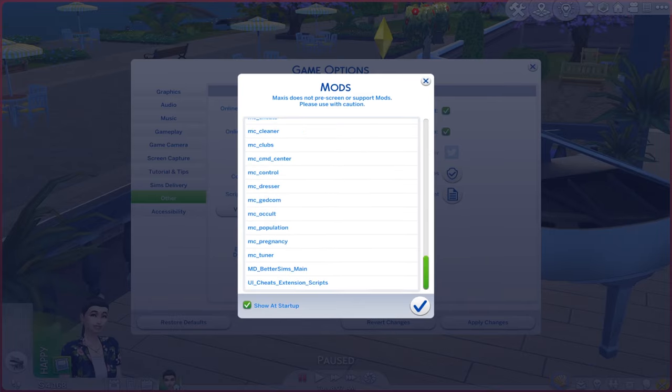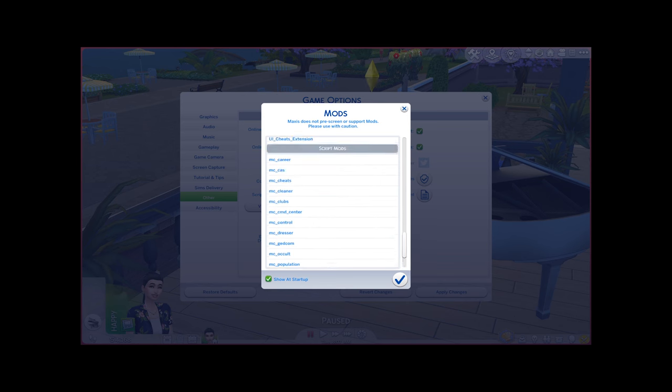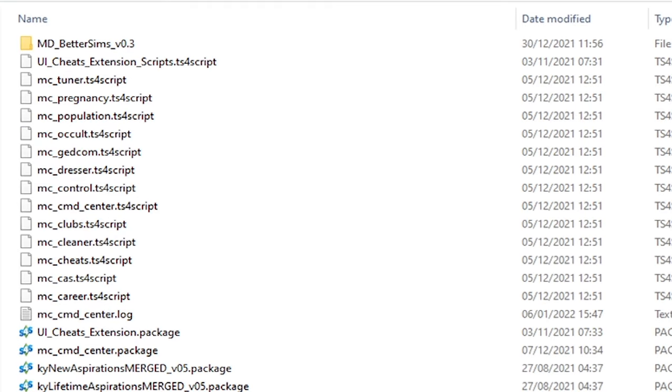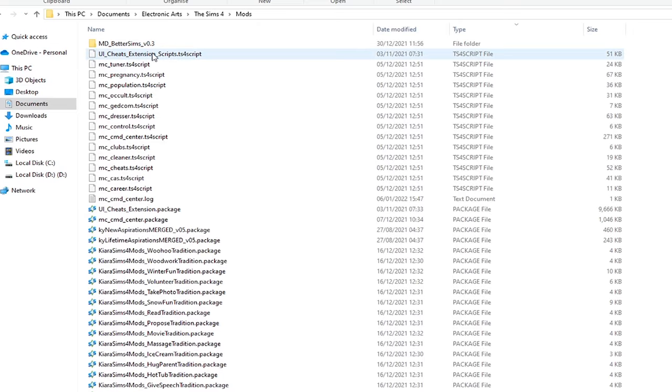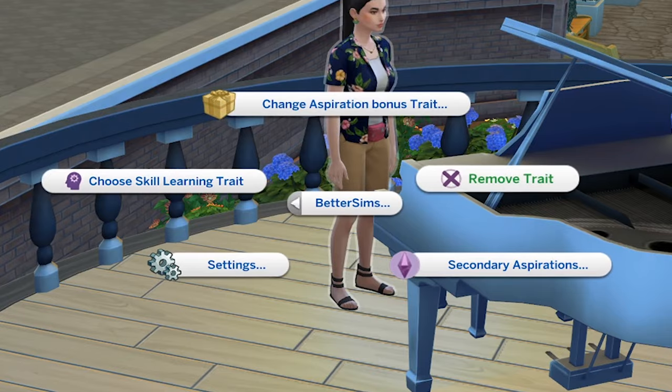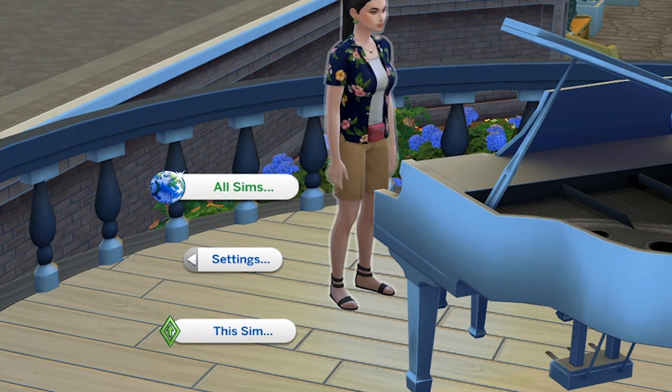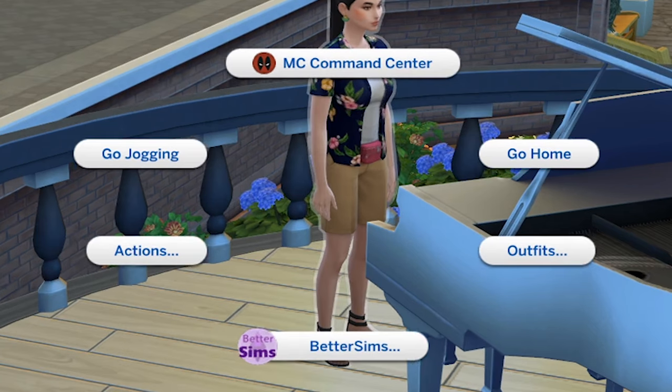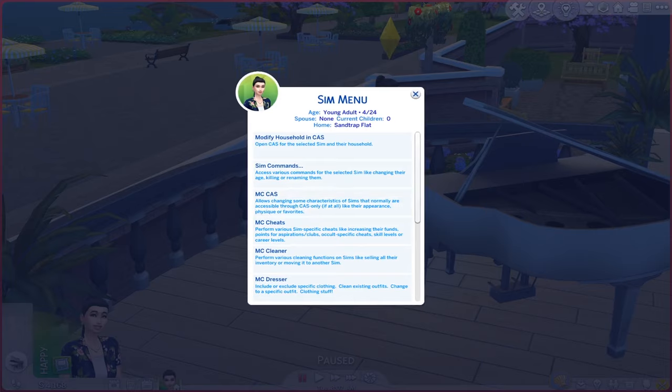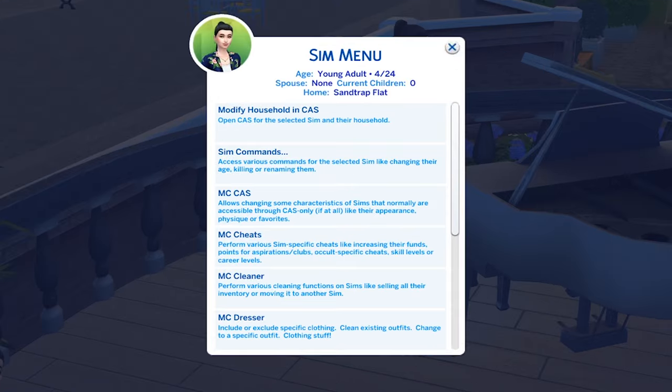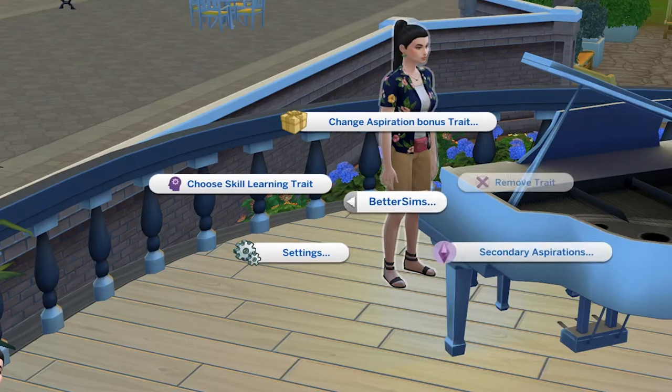The easiest way to fix those issues is to, number one, take out all of your script mods from your mods folder. If you don't know what script mods are, those are different from custom content. Script mods help you make your gameplay a lot easier and a lot more enjoyable.